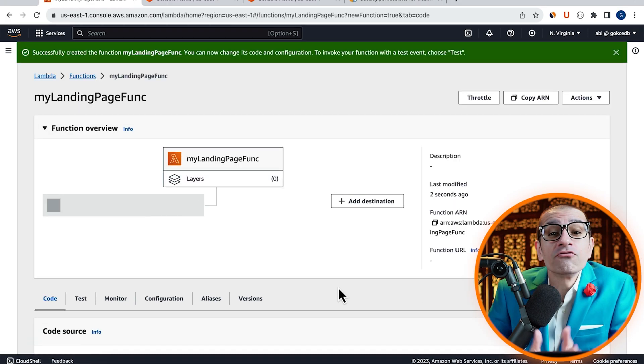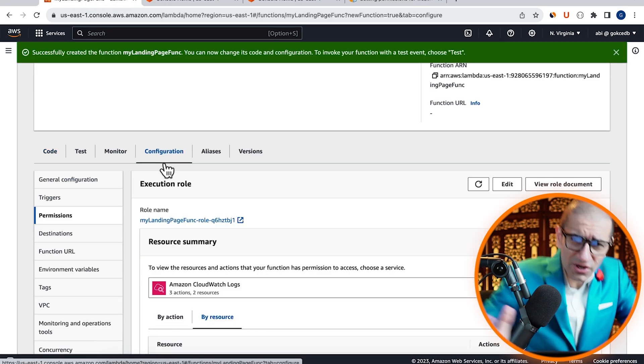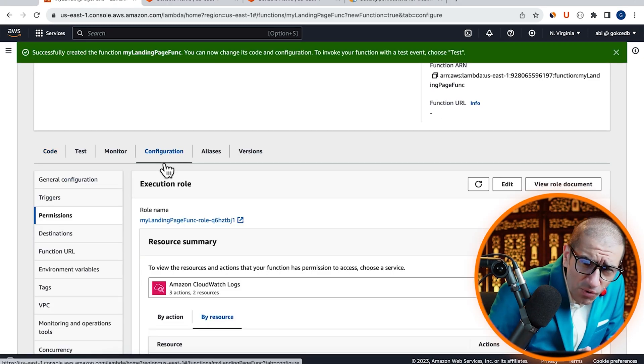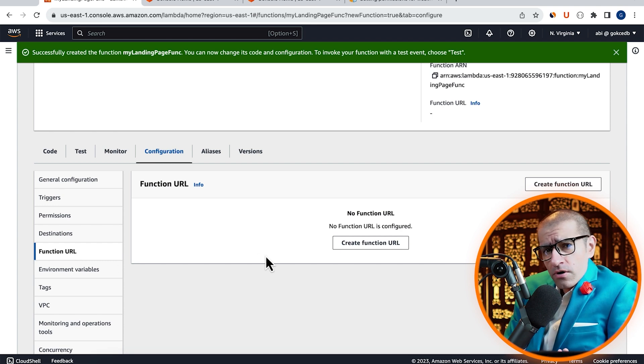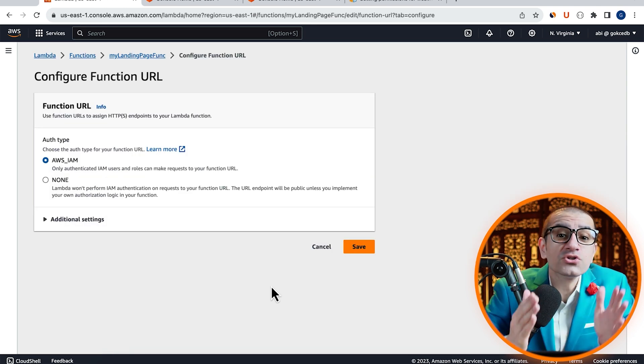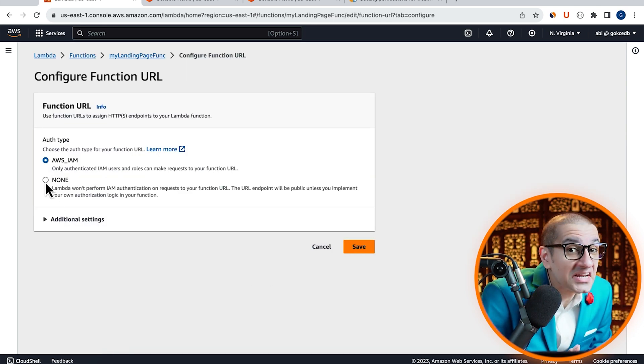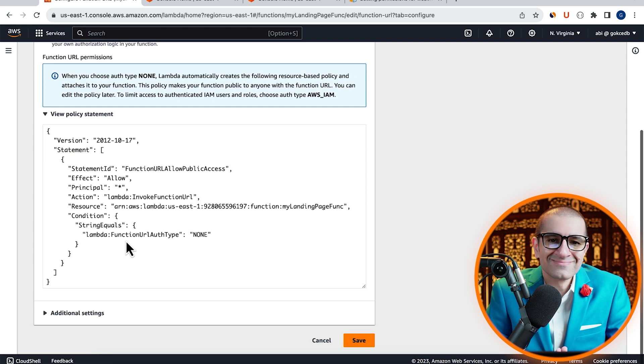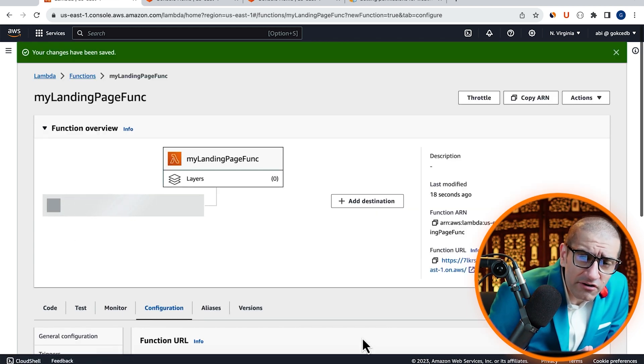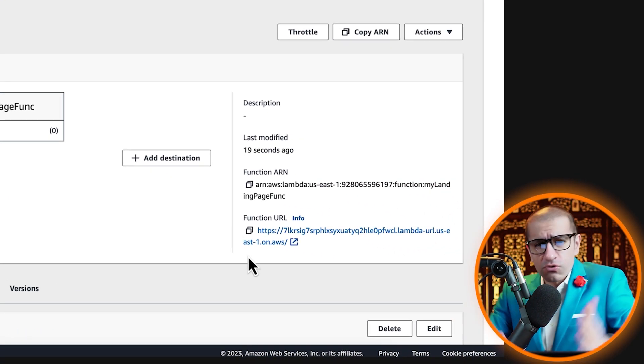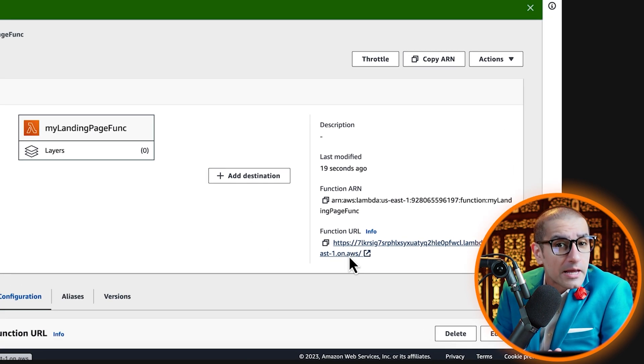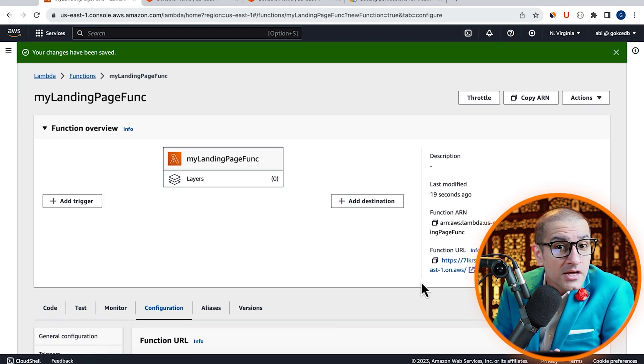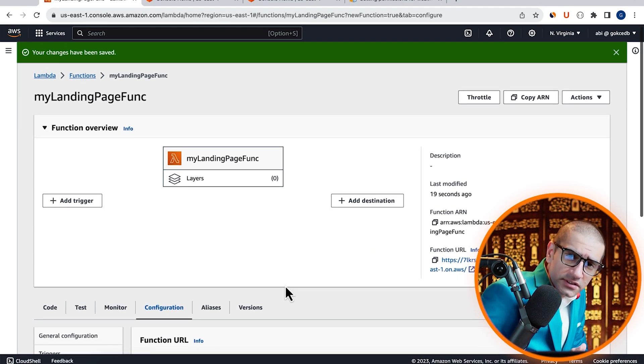Then head to the Configuration tab. Click on Function URL in the left menu, hit Create, then choose None for authentication type. Hit Save, then confirm that you see a function URL attached to your Lambda function in the Overview section.